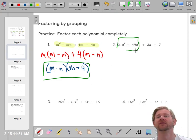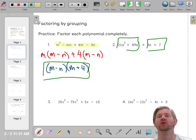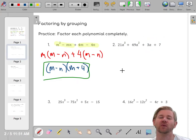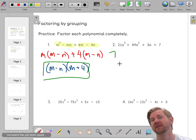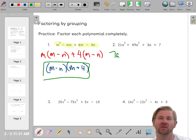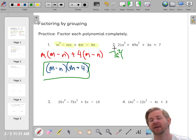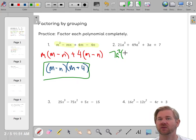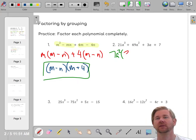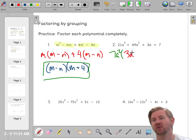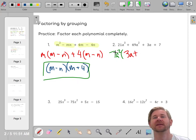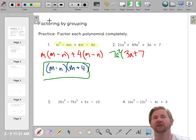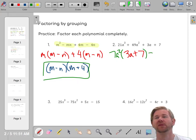Let's try another one — factoring by grouping. For the first two terms, 21 and 49 are both multiples of 7. This term has A squared and this has three A's, so the most I can factor out is two of them. Seven times 3 gives you 21, and I need an A because A² times A gives you A cubed. Plus, 7 times 7 is 49 A squared. Then bring down the plus sign.